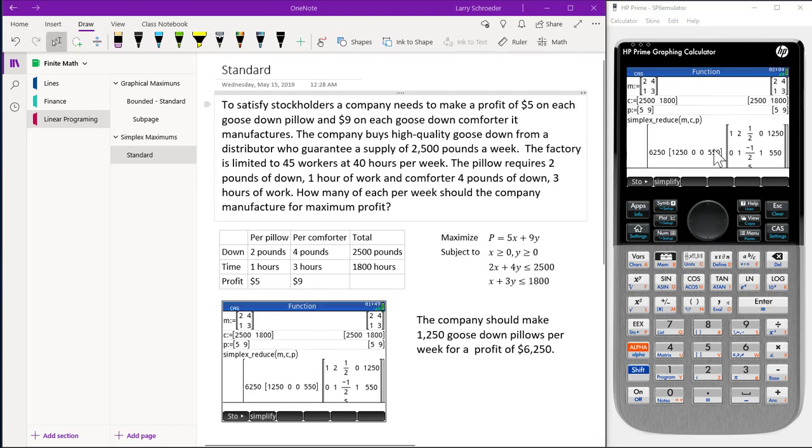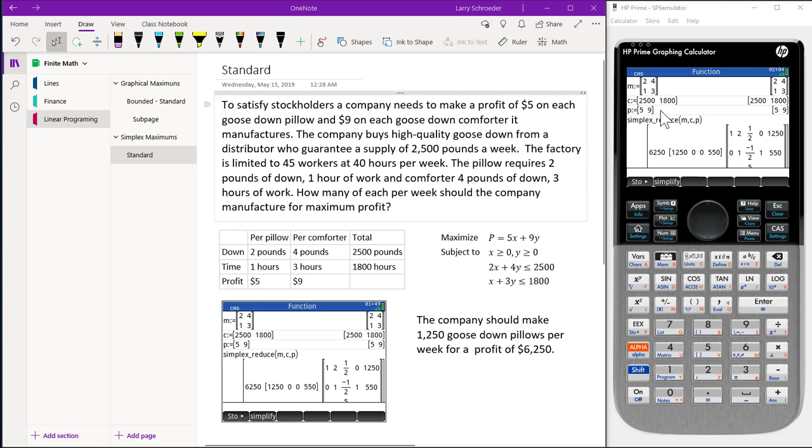What we have shown is the solution using the simplex reduce operation. First, we enter the matrix M. Then we enter the vector for the constraints 2,500 and 1,800. Then we enter the profit vector 5 and 9.